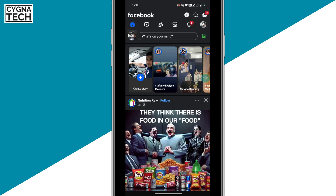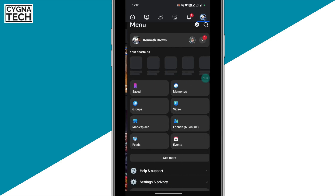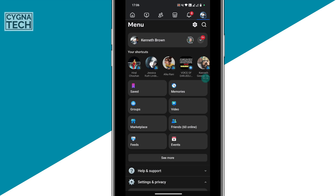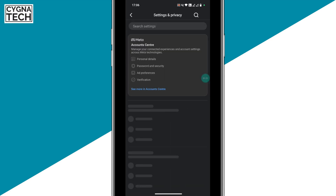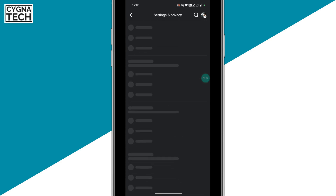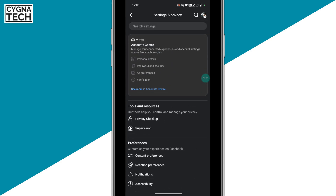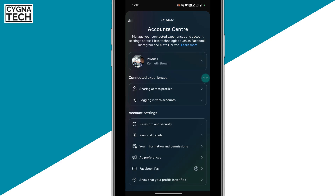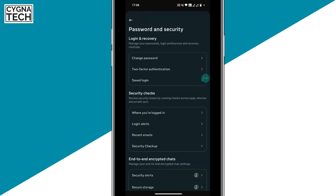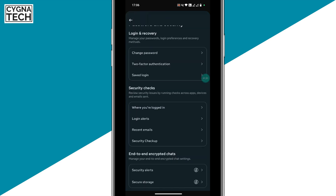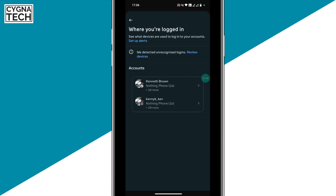Once you're on the Facebook application, click on your profile icon. You get directed to that page. Click on the settings gear icon, which takes you to the settings and privacy page. Then click on 'See more in Account Center' and click on 'Password and Security.' Next, on that page, click on 'Where You're Logged In.'